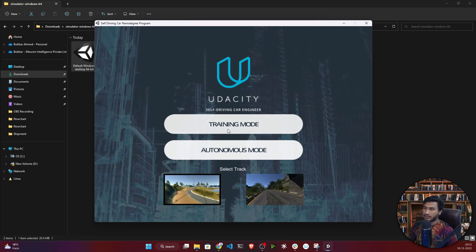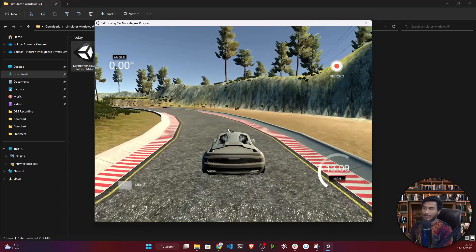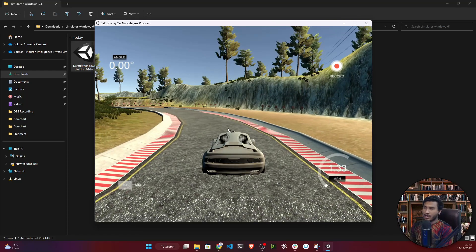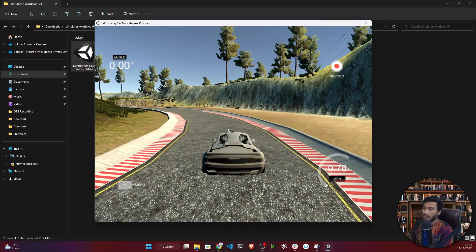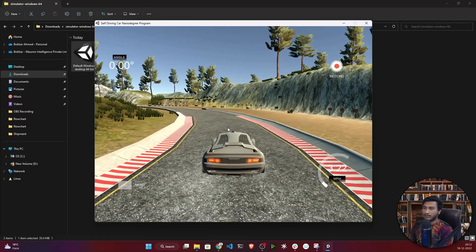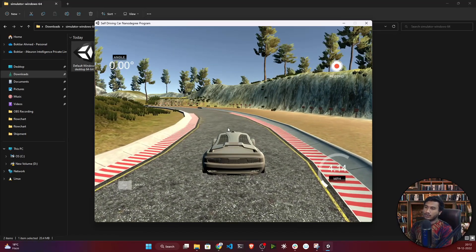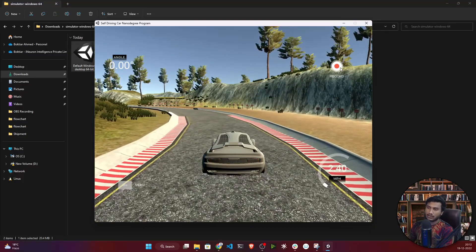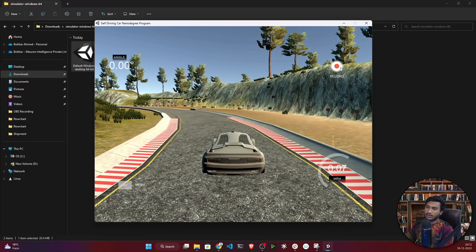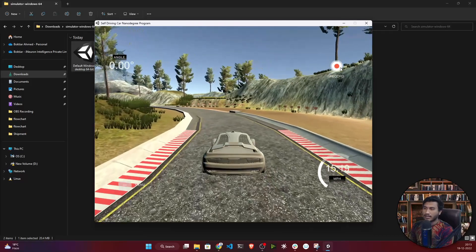Select the first track and click training mode. The simulator looks just like a video game. You use your arrow keys: up arrow moves the car forward, down arrow moves it backward, and left and right arrow keys steer accordingly. Before clicking Record, practice first. If you drive poorly, you'll collect poor data, and your model will also perform poorly. Practice until you're comfortable with the controls.